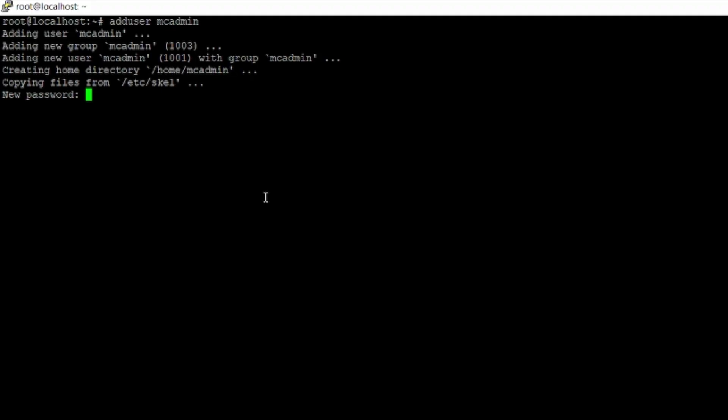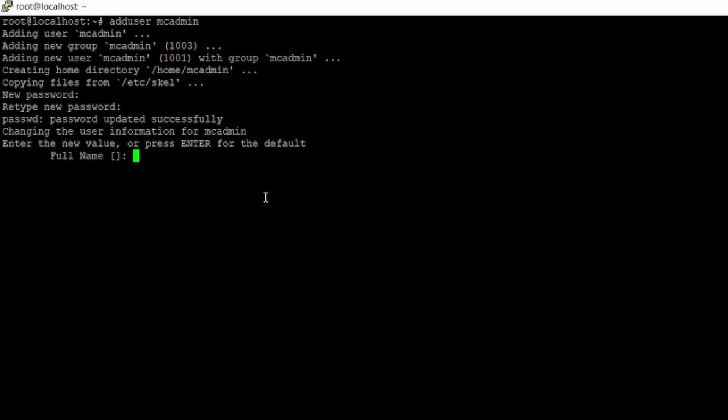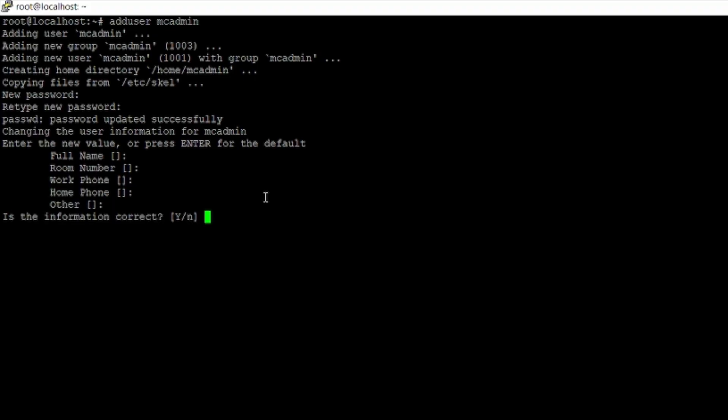Put in the command adduser followed by the name you want and then hit enter. It will show that it's added a user and ask for a password — make that something memorable or note it down in a password manager. It will then ask for more information like full name and room number. None of that is necessary — just hit enter through those prompts until you get the prompt 'is this information correct?', then hit Y and you're done.